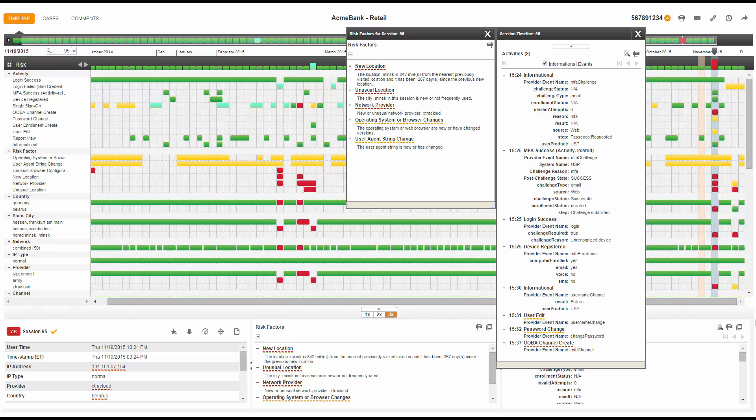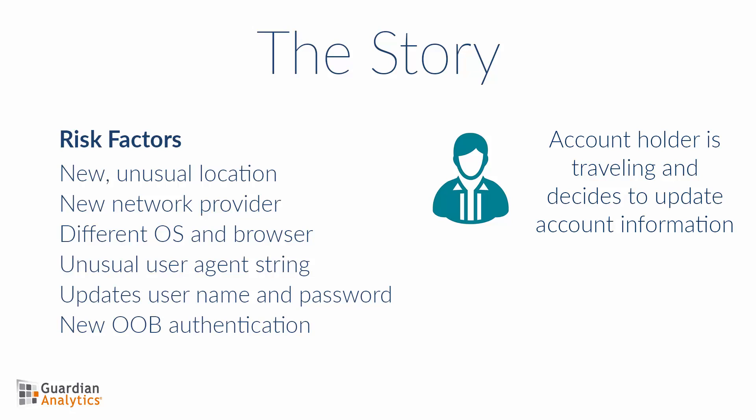Once authenticated, the user changes the username and password for the account and creates a new out-of-band authentication channel for the MFA process. This would be less concerning if this came from a known location, provider, and OS browser combination. When taken in context with a new location, provider, and OS browser, however, this is very concerning.